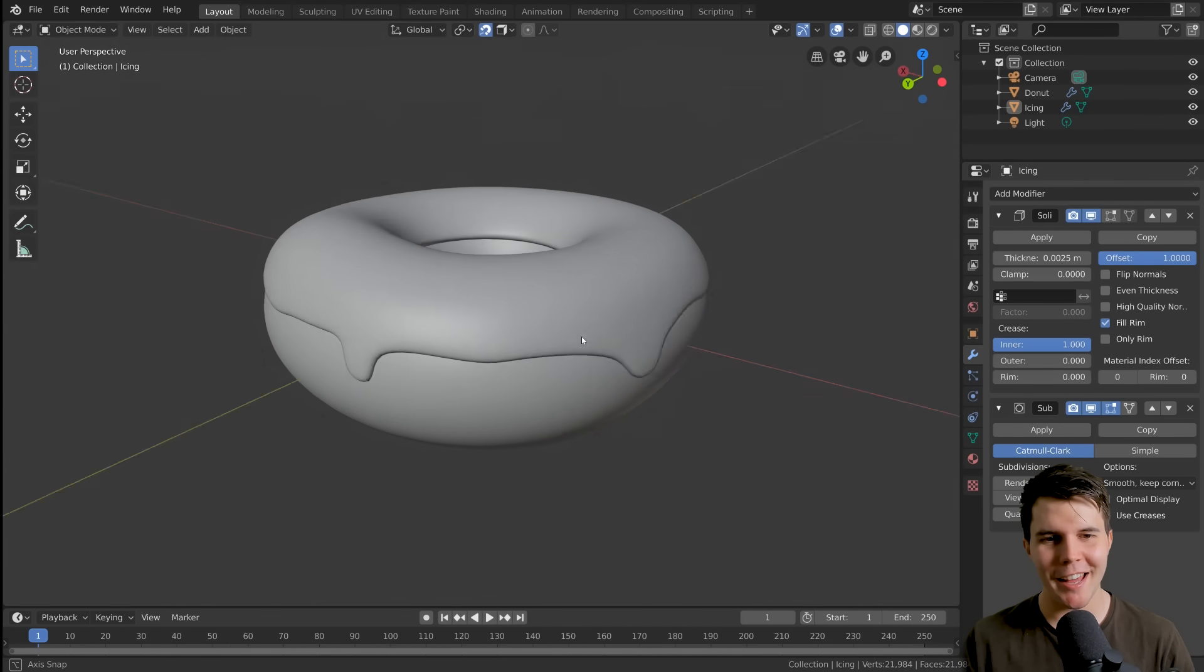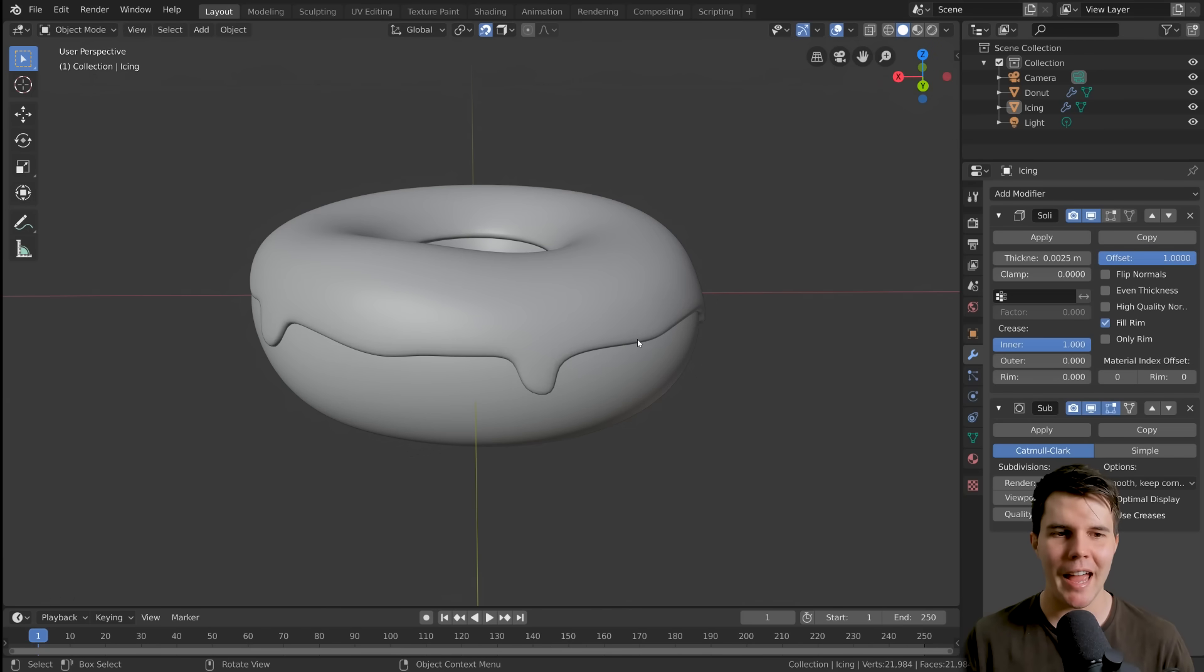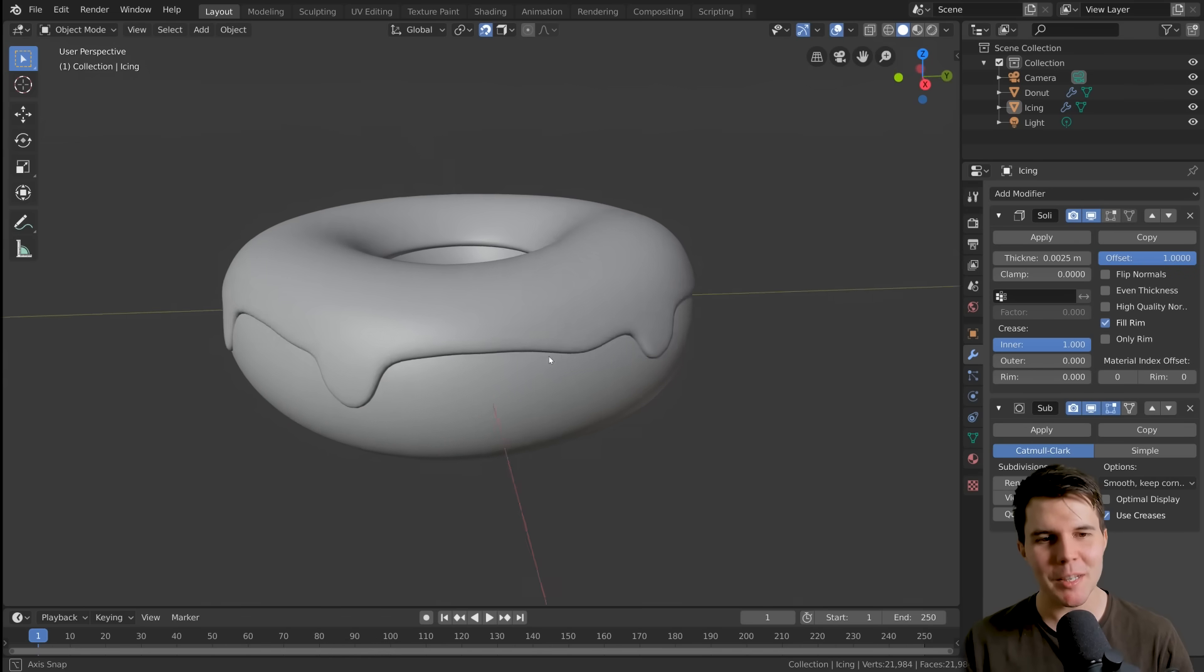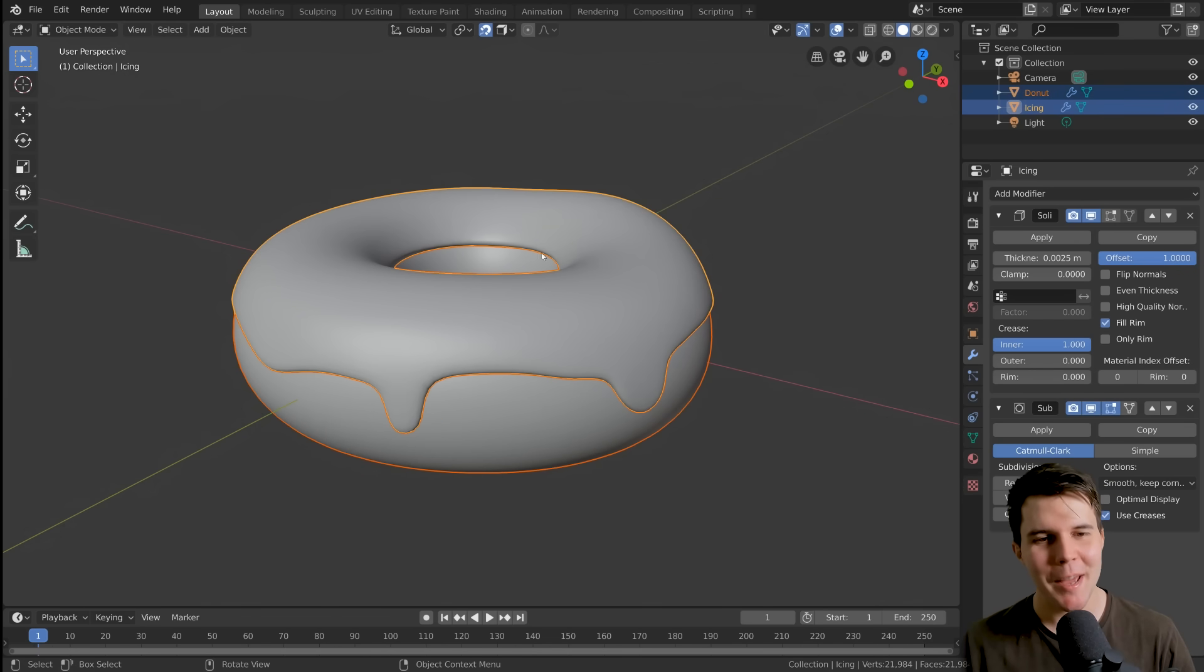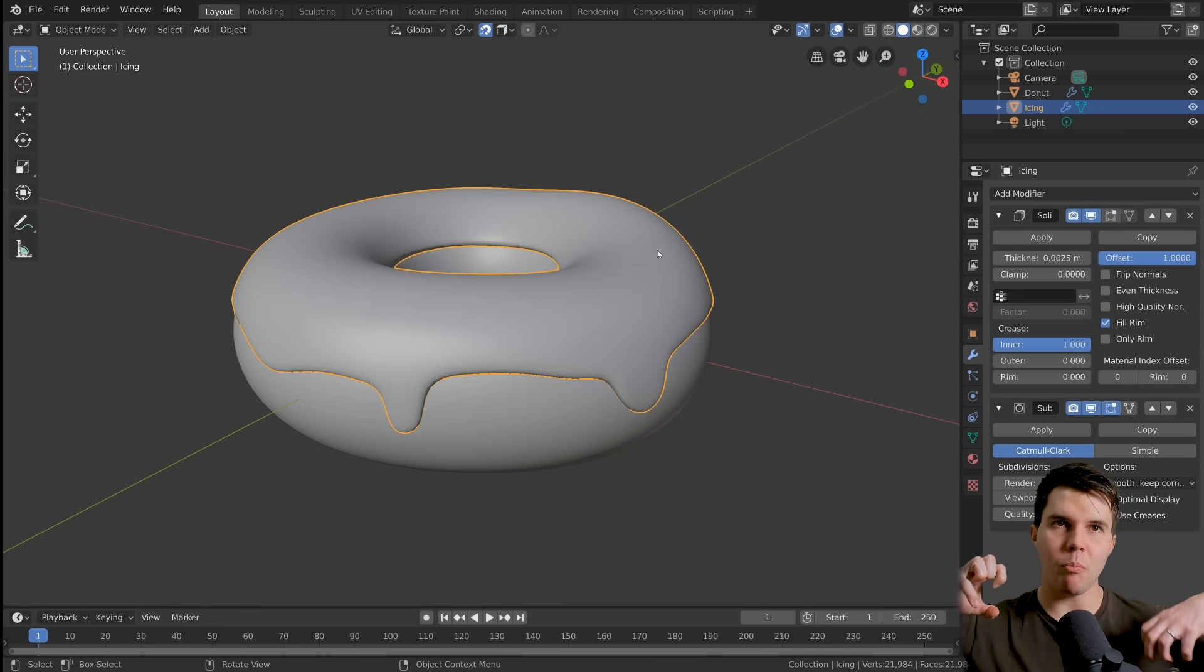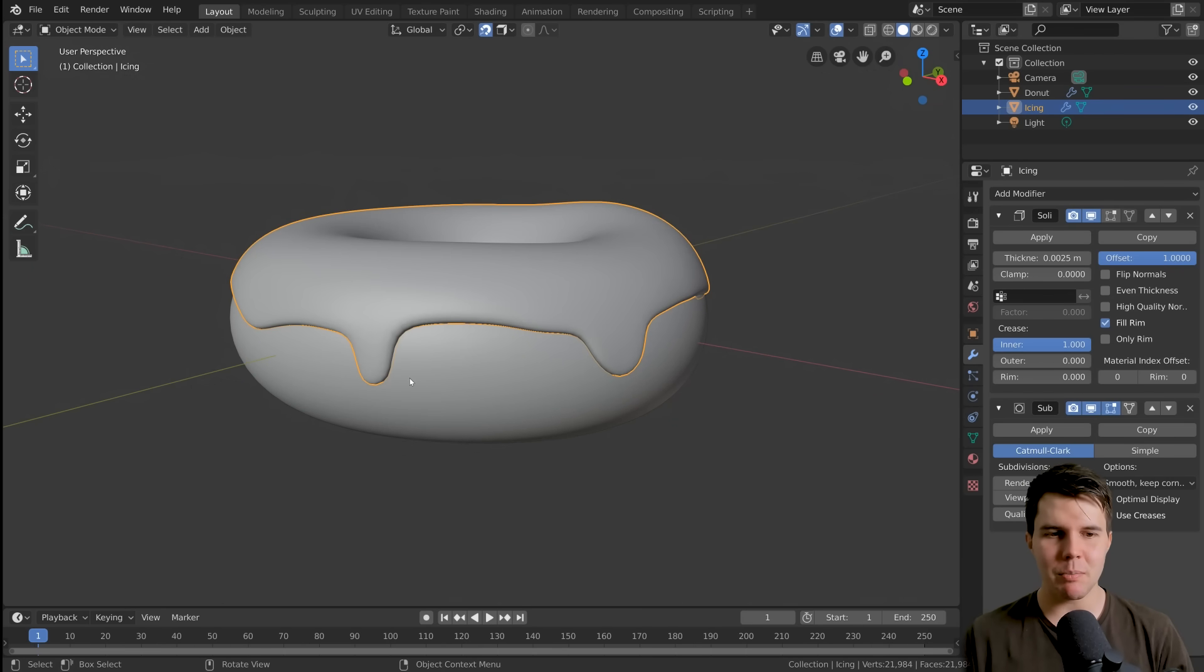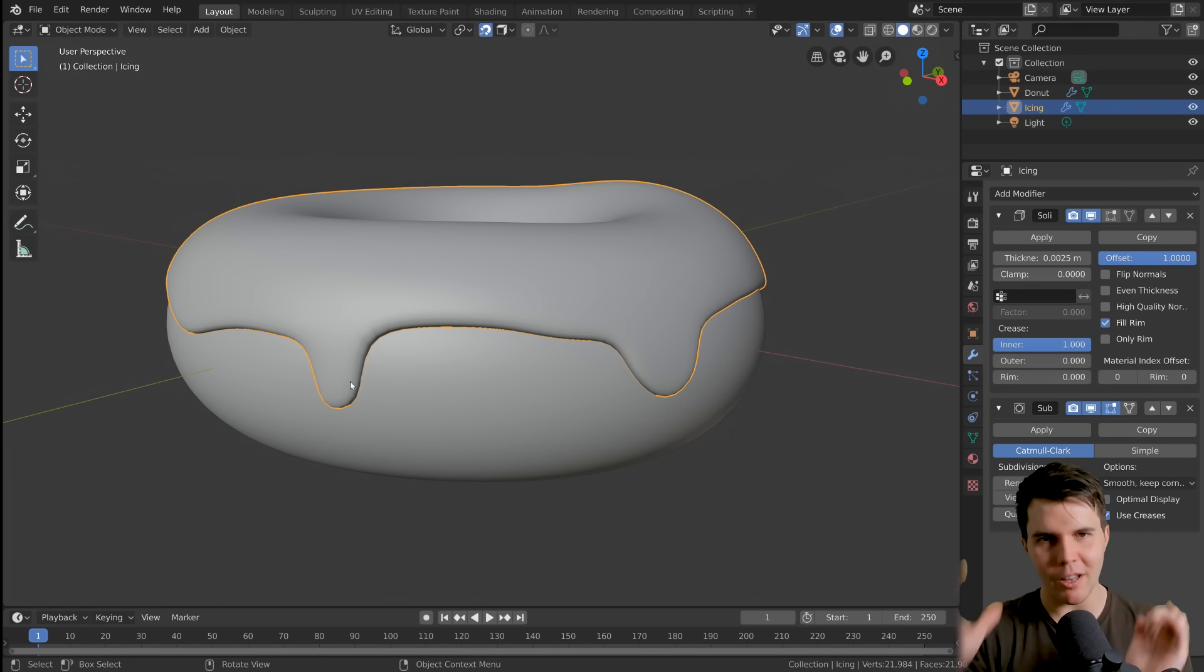Time for something fun. We are gonna be working with a donut, which should be fun enough, but this part is particularly fun. We're gonna be making both the donut and the icing on it look more shapely.